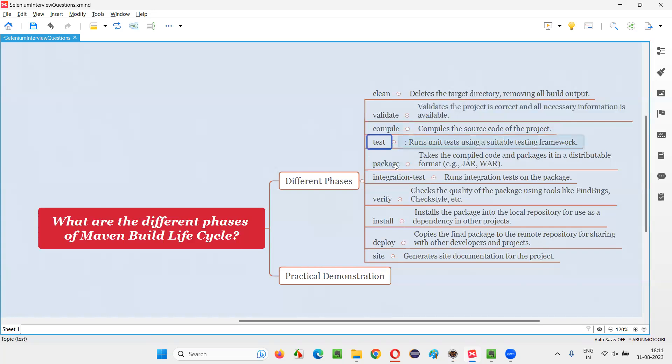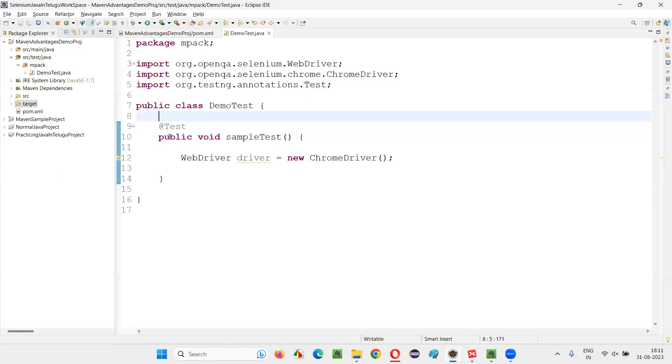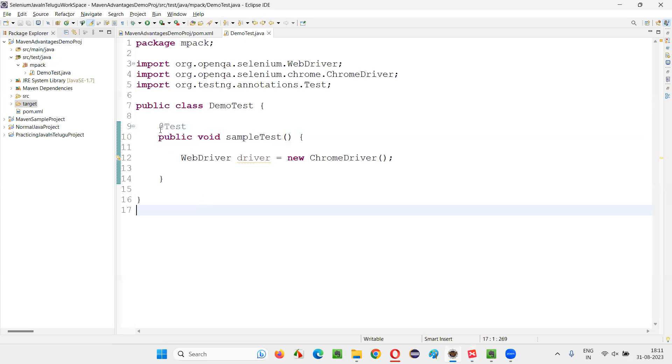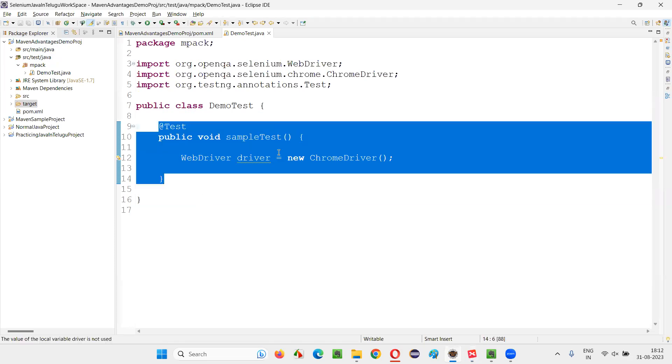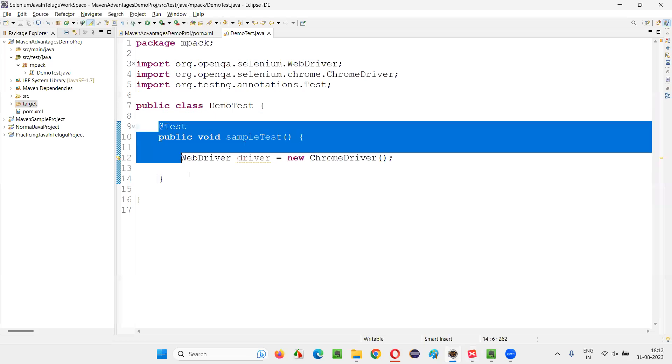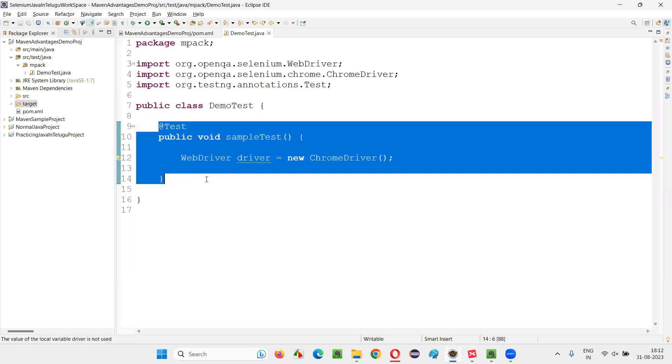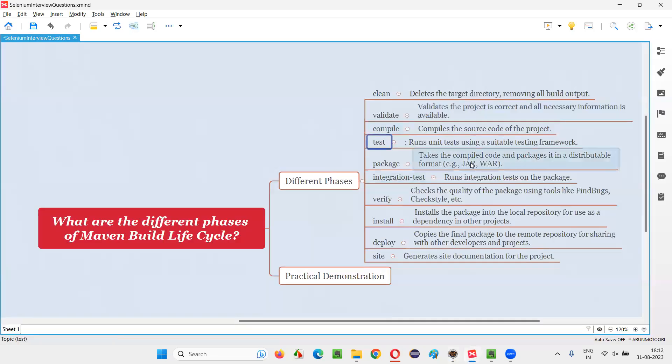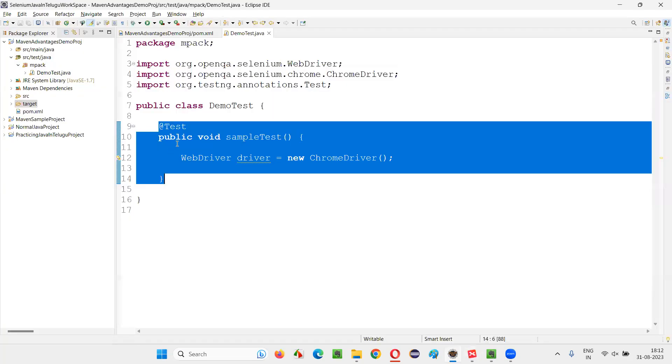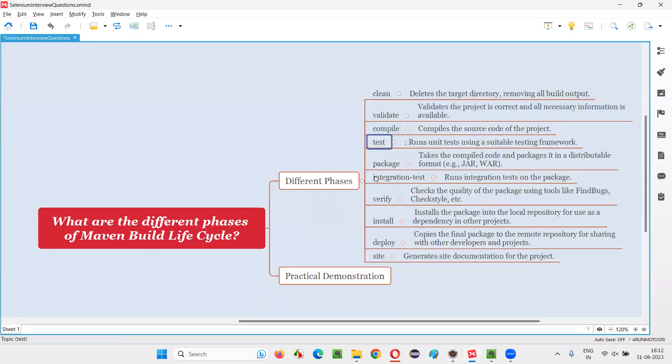Then test. It will run the test. Every automation script in the Maven projects here, whatever the script you are going to write as part of this method is considered as a unit test only, because we are using either JUnit or TestNG unit testing frameworks. So when you say mvn test, all these unit tests will run.